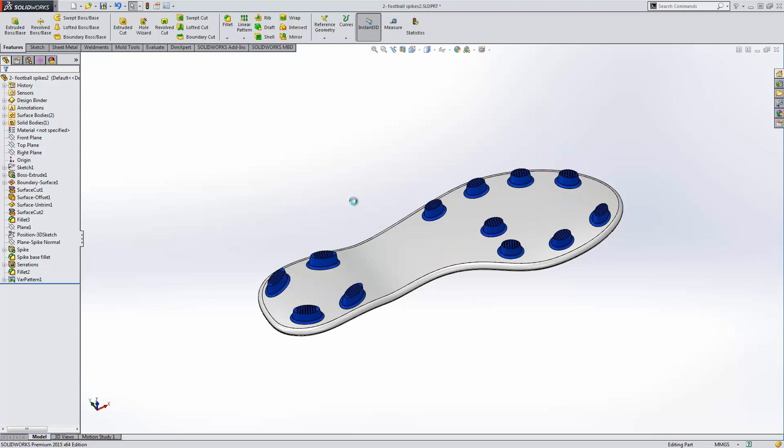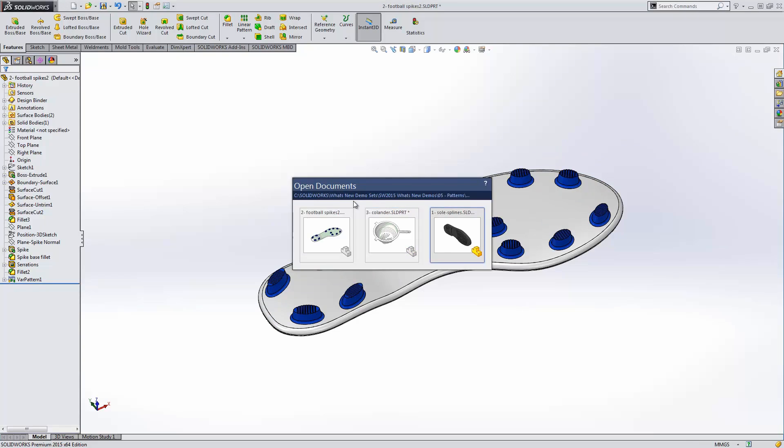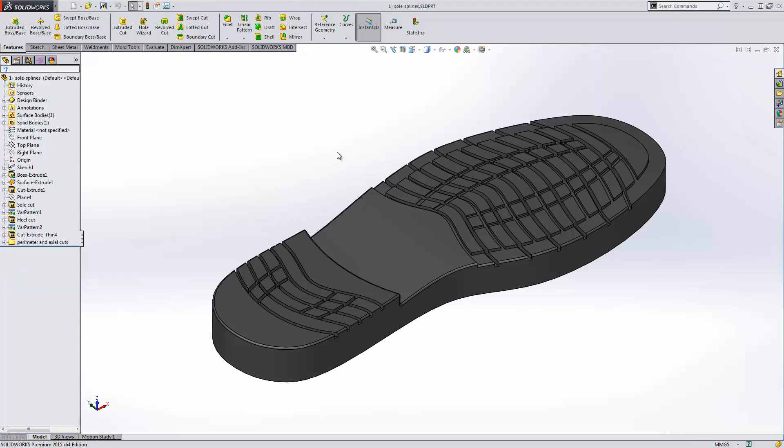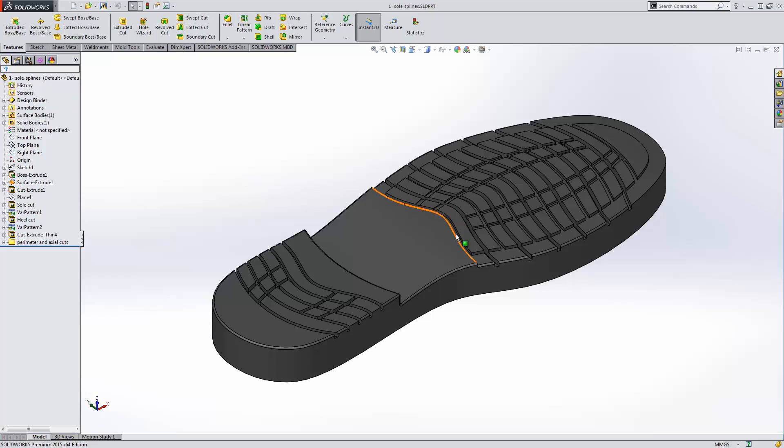One more example of variable pattern. The sole of this shoe was created with variable pattern changing the size, shape, and depth of cut of a spline going along our shoe sole.